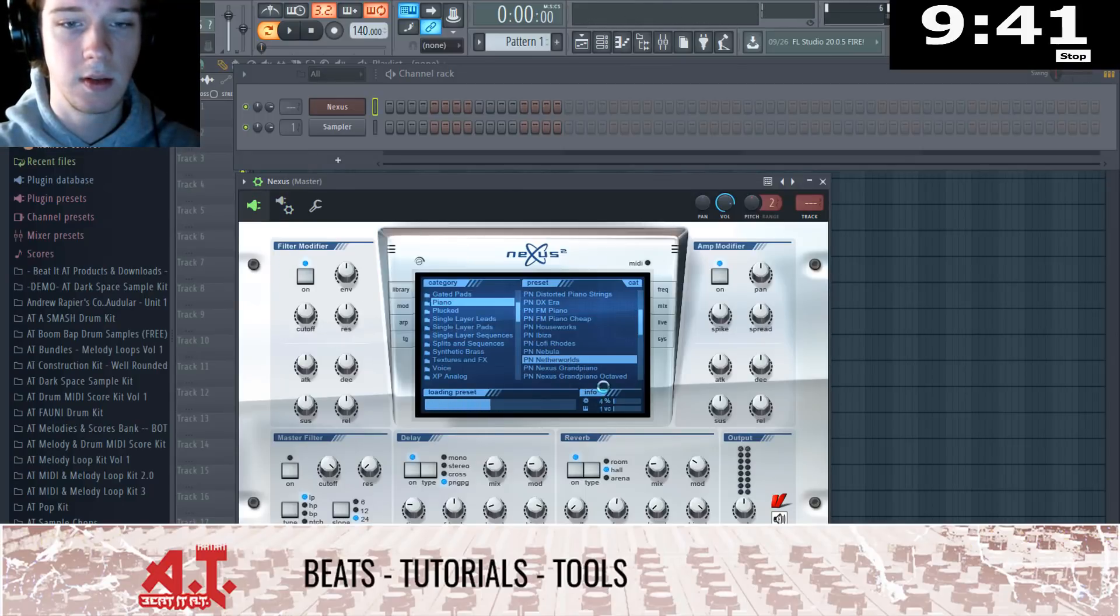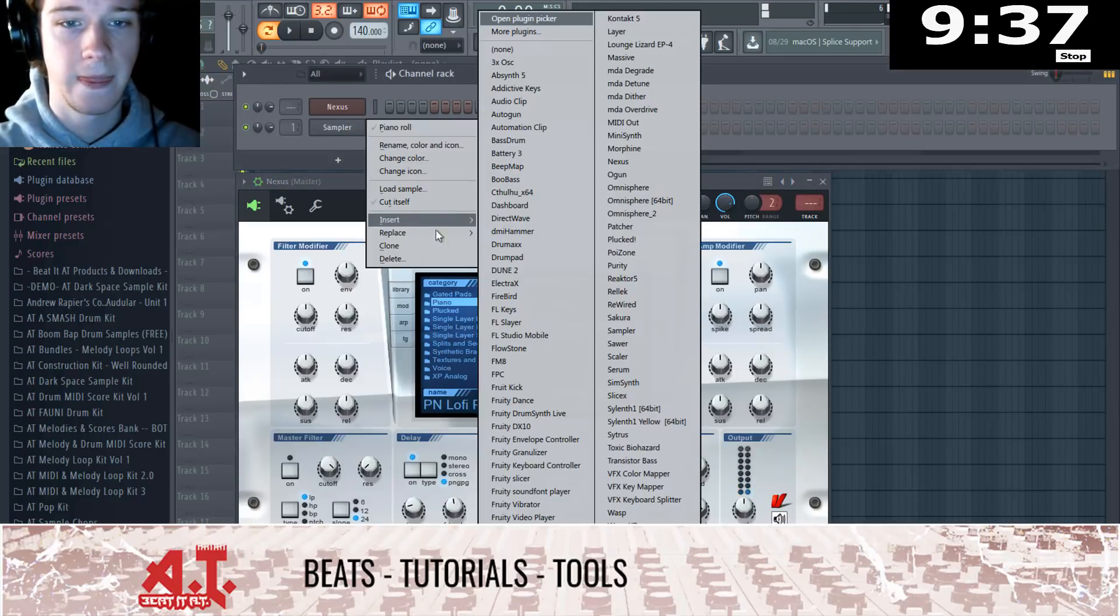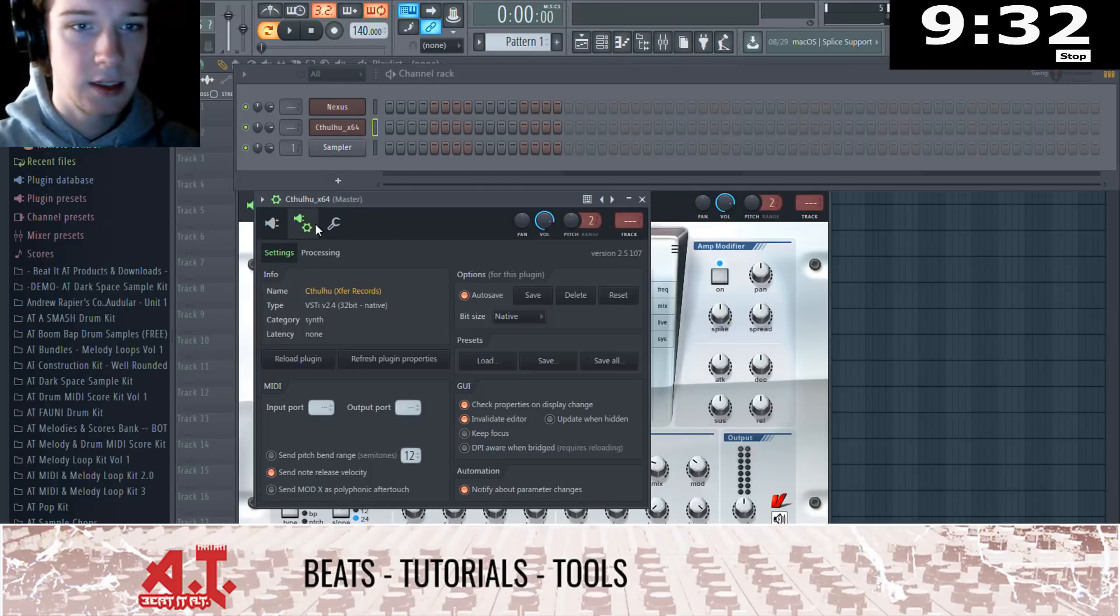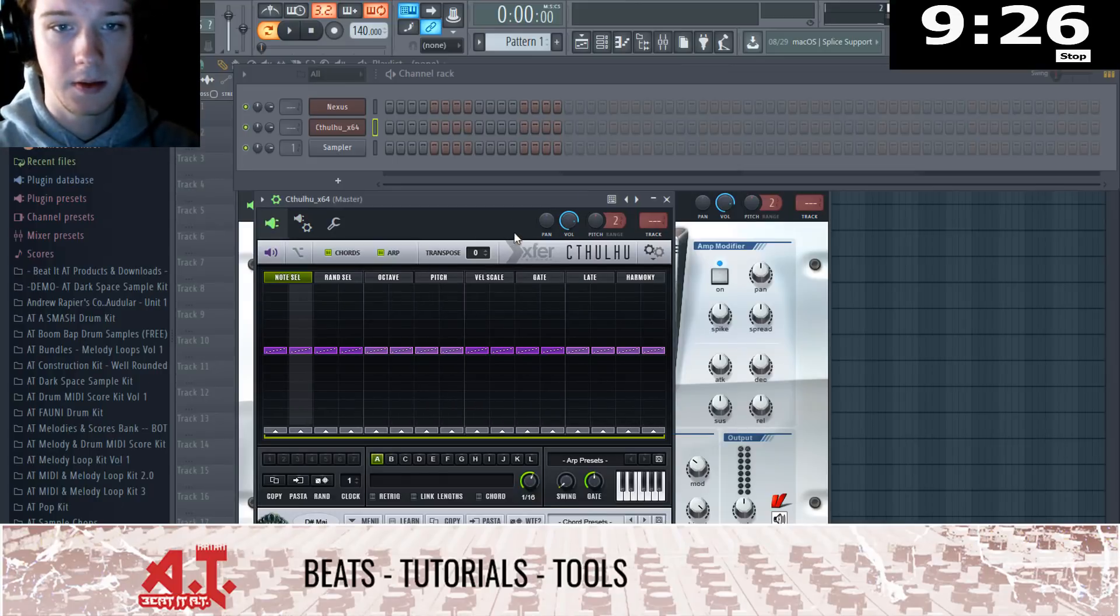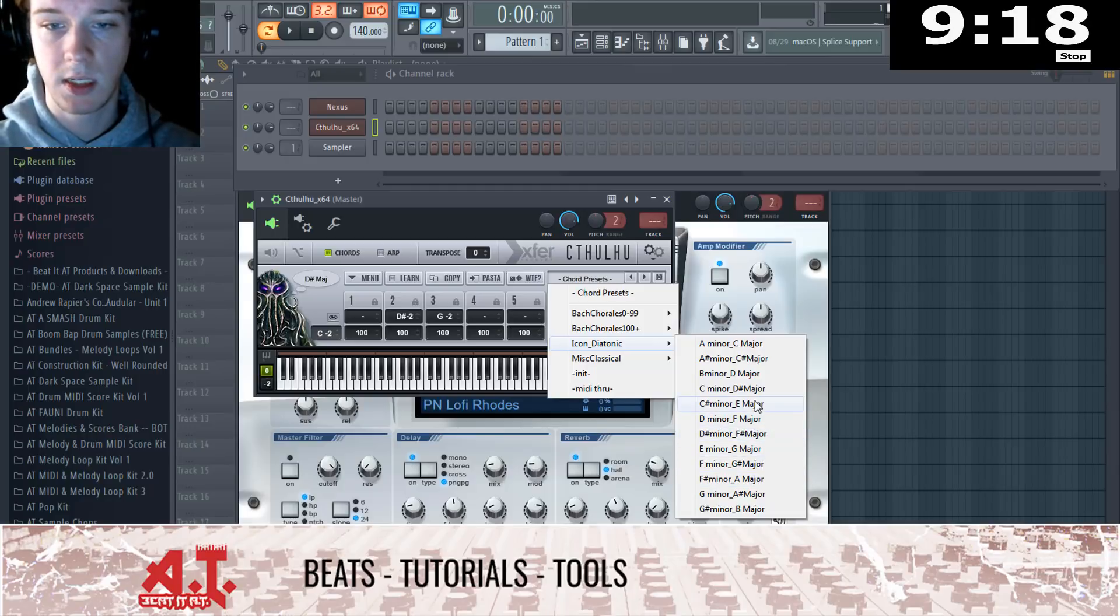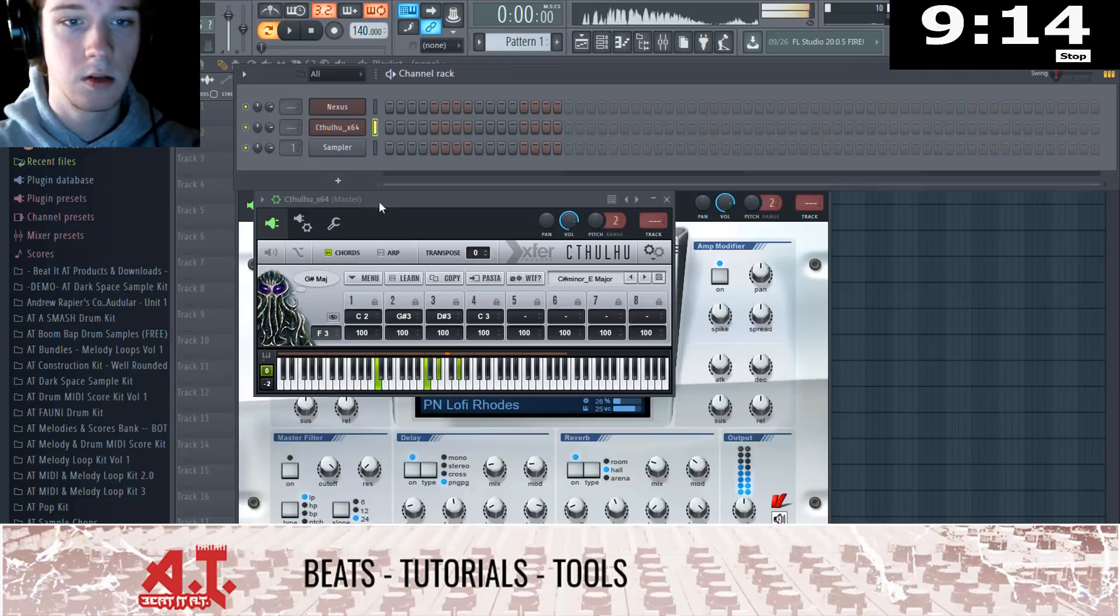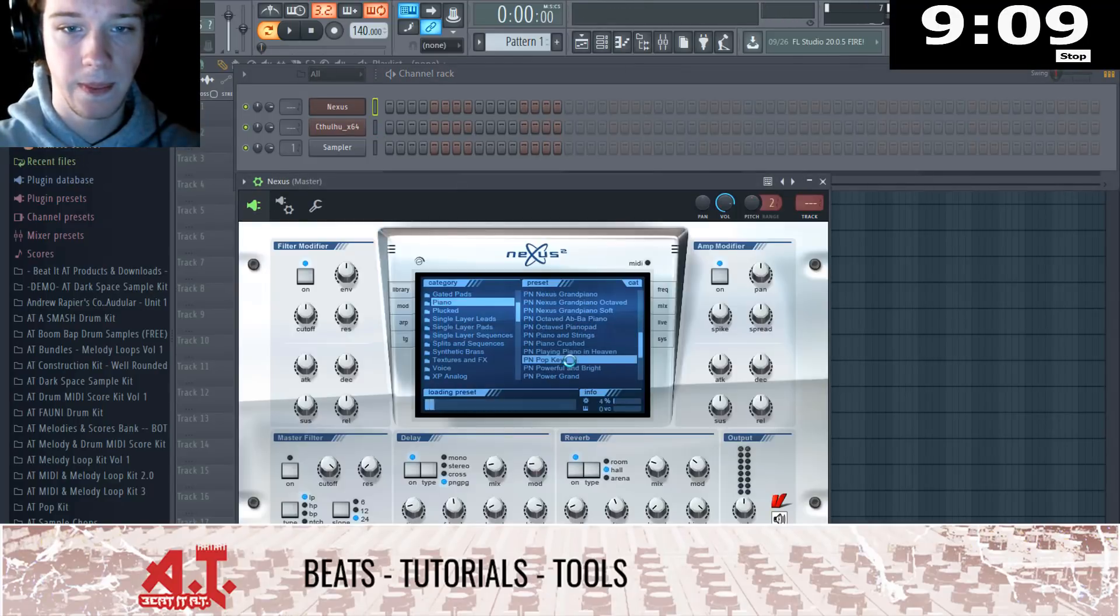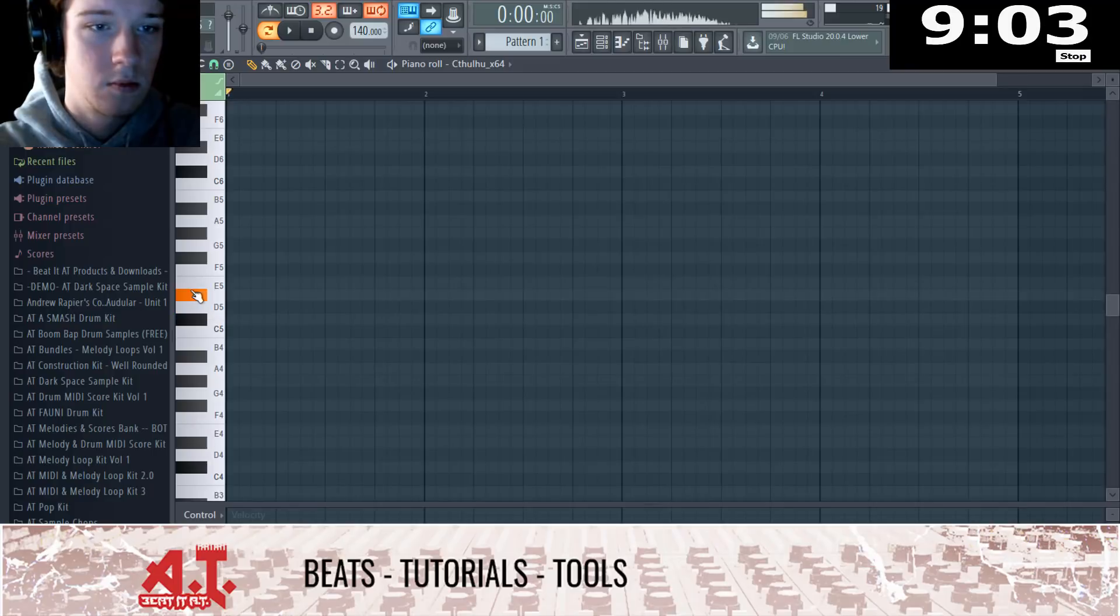So I'm going to do Nexus, get piano going, might do Kachulu I don't know. Yeah screw it let's use Kachulu because we don't get a whole lot of time. So Kachulu will help us make our chords.